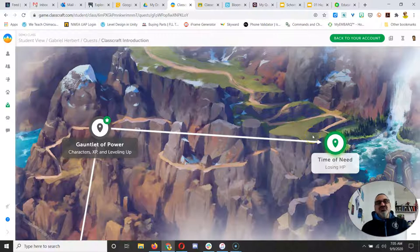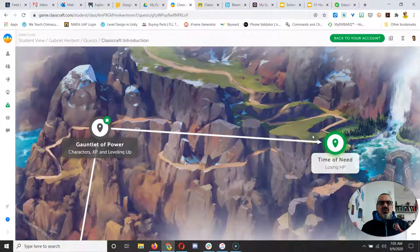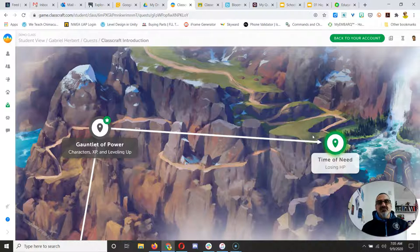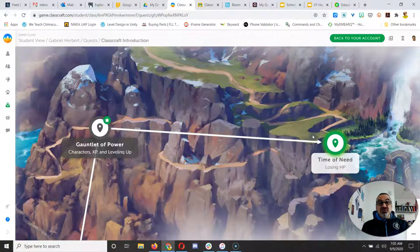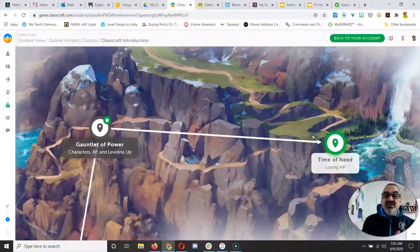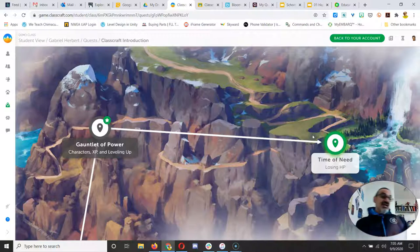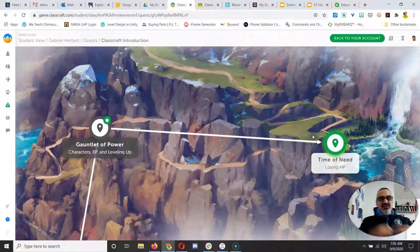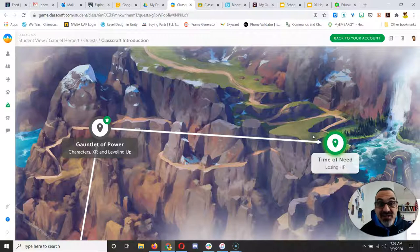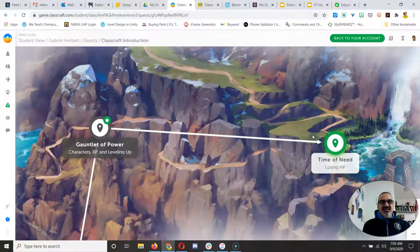Now don't worry if you ever complete a task and it doesn't take you to the next quest, because if it stops you right there, it's waiting for me to check your work. Make sure you did it right. And if you didn't, I can give you feedback to help you. And if you did it right, I'll approve it. Boom. It'll unlock the next assignment.